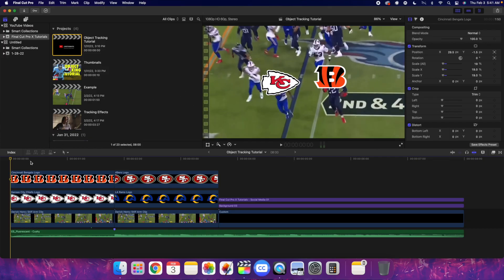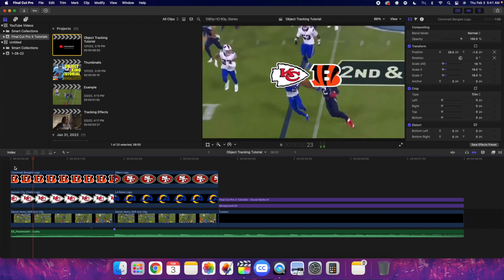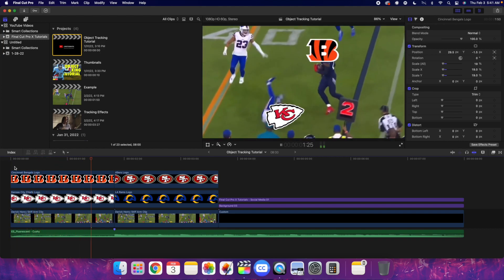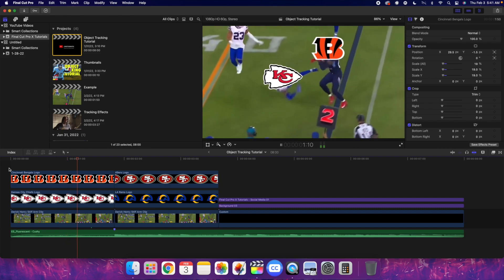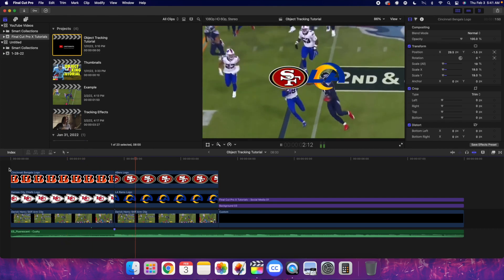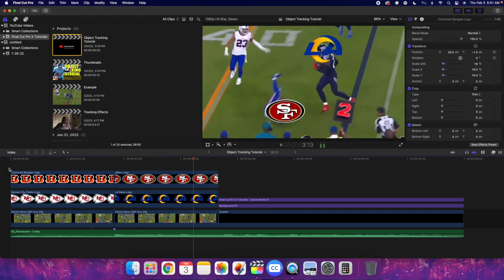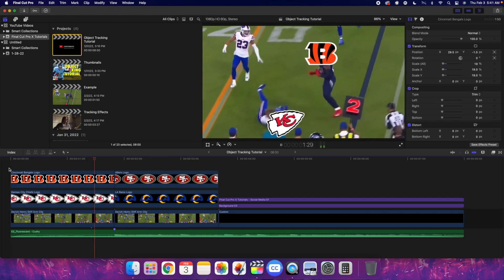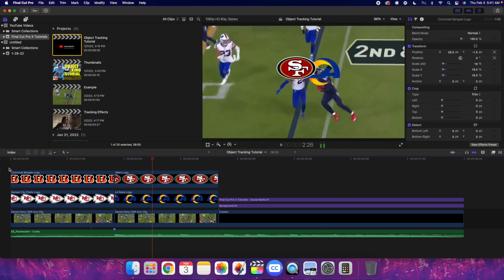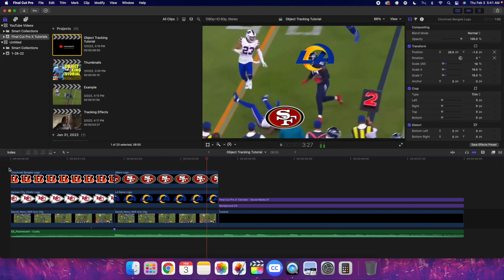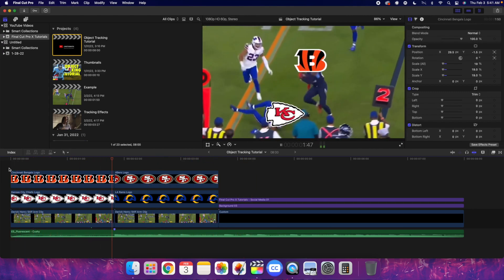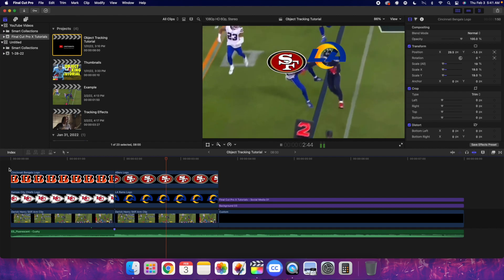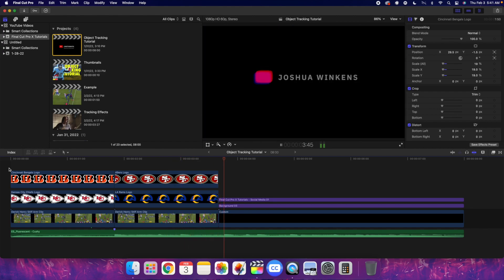In this video I'll break down how to use the object tracker tool in Final Cut Pro X. You'll see right here you basically have the logos of the different NFL teams tracked on the different players, and obviously this is supposed to be a funny meme — if you don't watch the NFL you're not going to really get the joke, but it's basically an NFL meme.